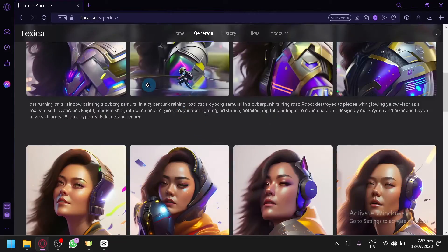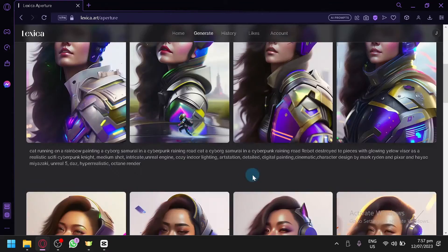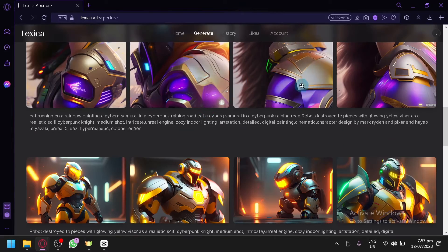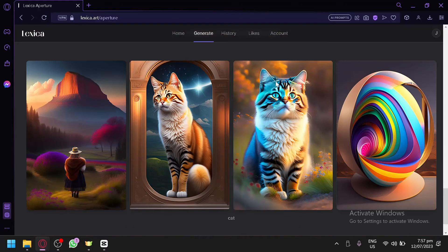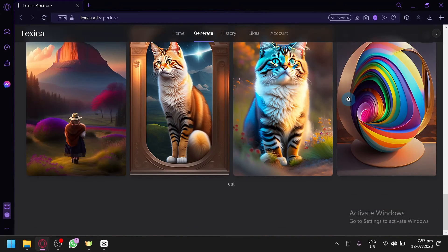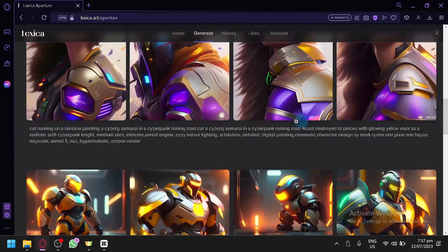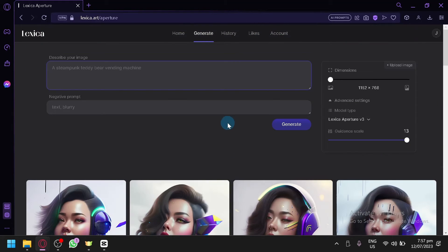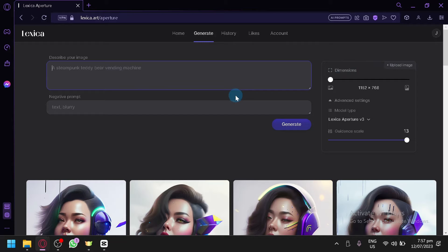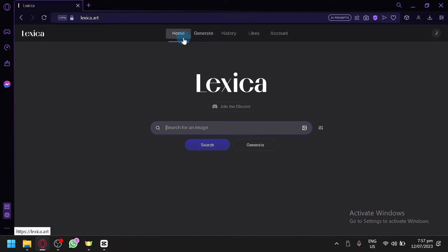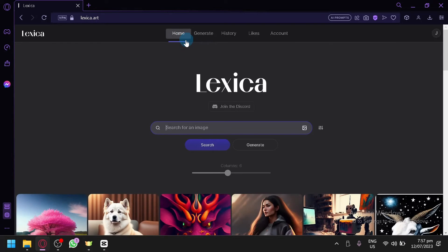And you can also see your history over here, like what I was doing earlier. Basically the history of the different generation that you have done before. So you can also upload image over here, and it will use it as a basis for your different output.